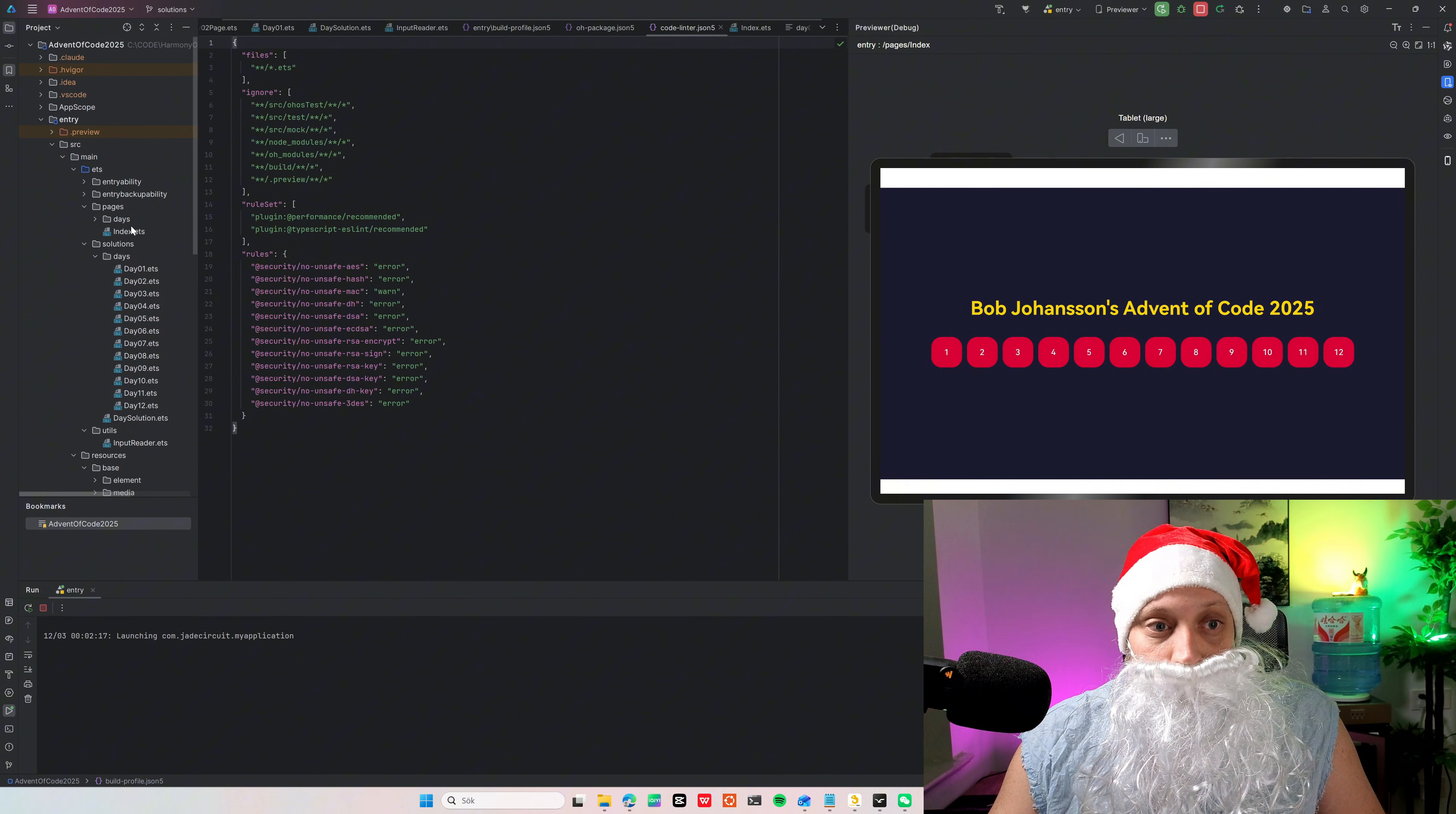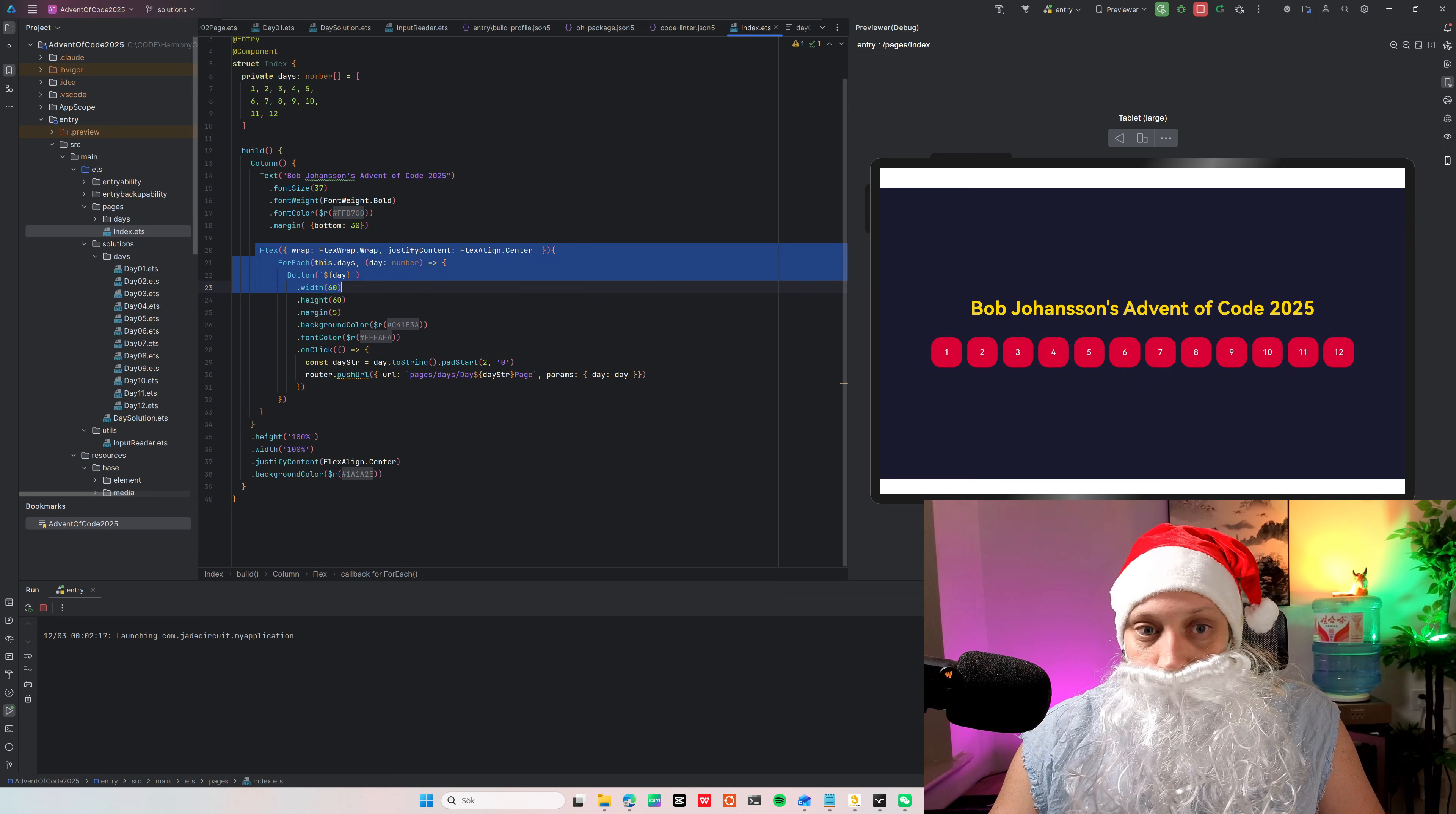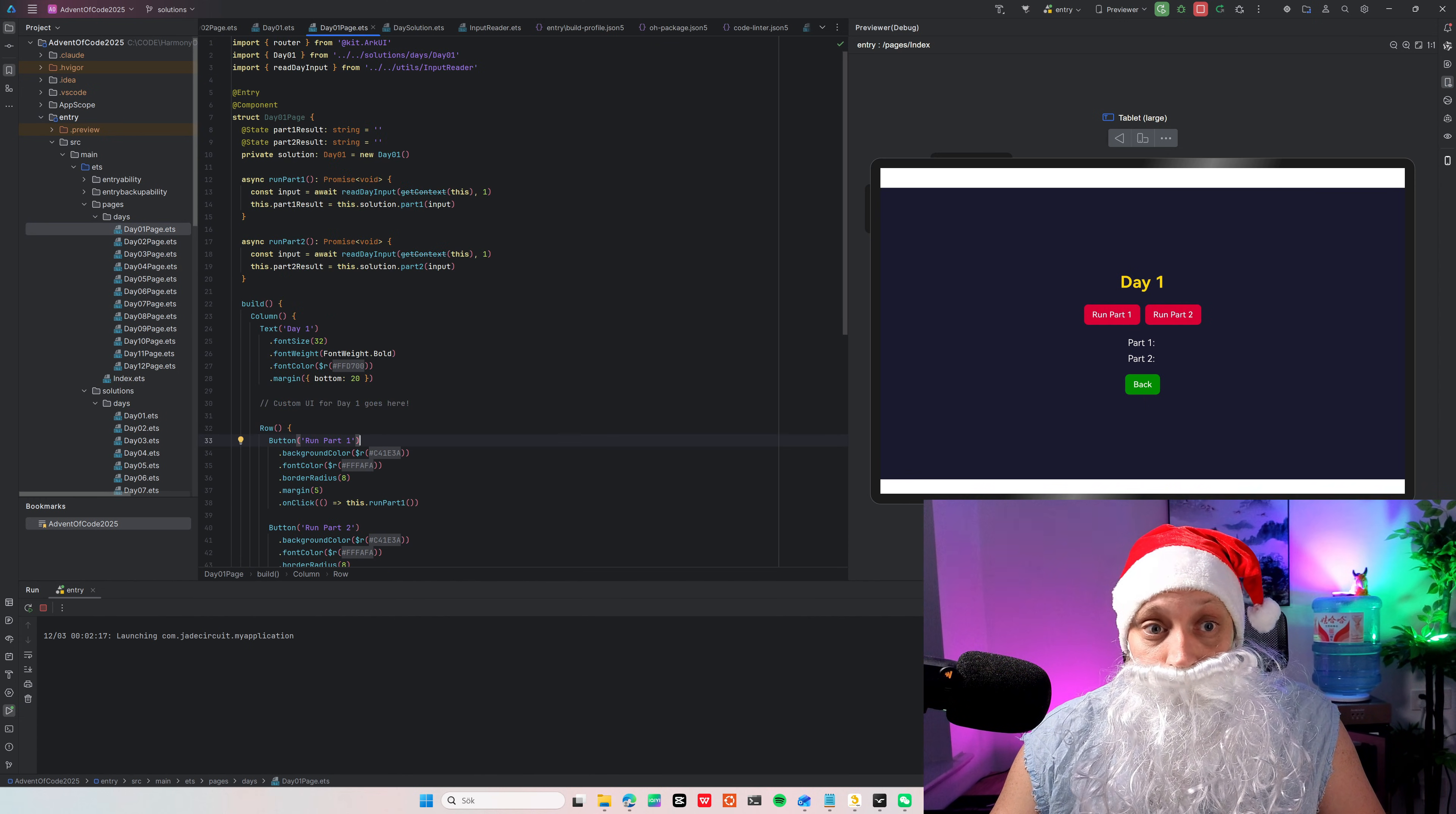In my index file here I have the layout so you can see here. This is just column layout. My text here. And then we have a flex box which I loop out 12 buttons. And each button takes me to a day page. So if I go to one here, it takes me to day one.